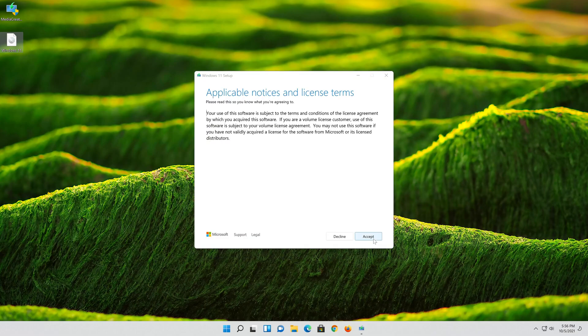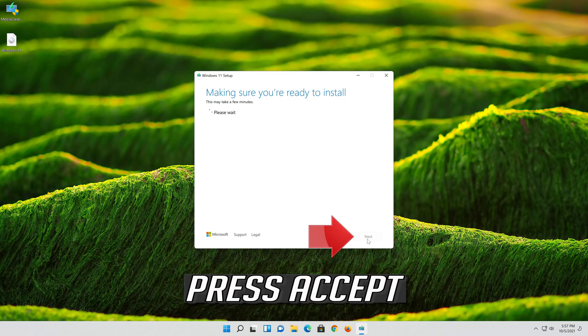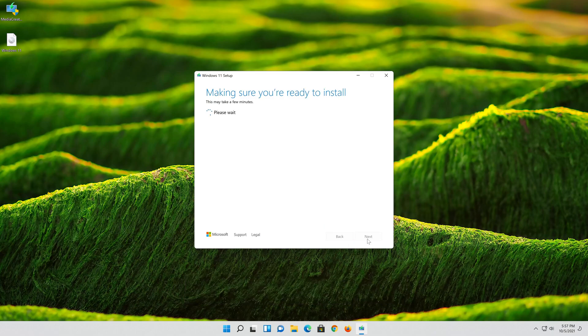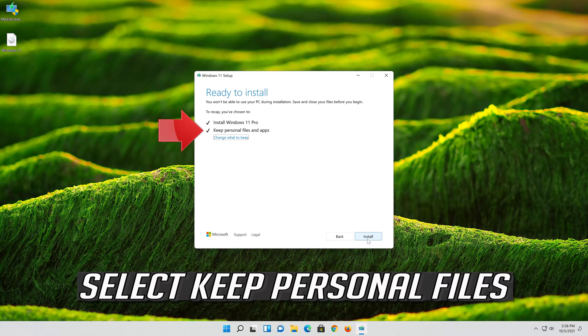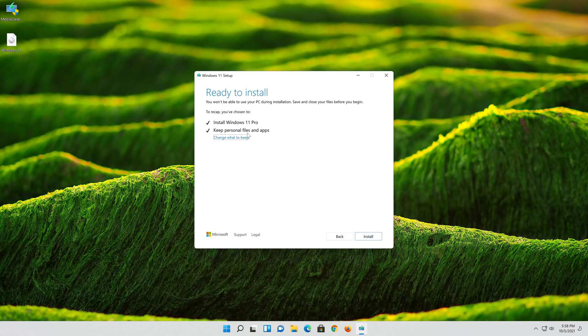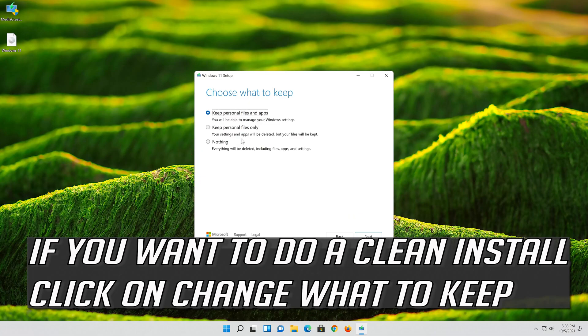Press Accept. Select keep personal files. If you want to do a clean install, click on change what to keep.